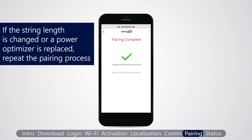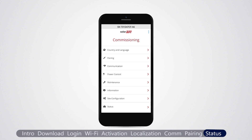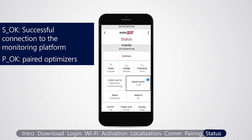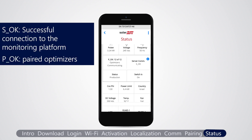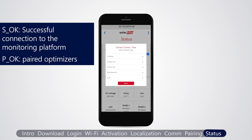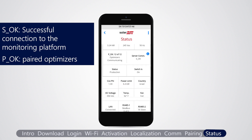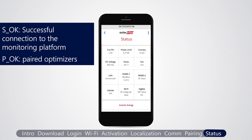Tap back to return to the commissioning menu. Verify that the connection to the monitoring platform was established successfully. Select status and verify that SOK server connected appears. The site status screen shows the status parameters of all slave inverters on the same RS-485 bus. The master inverter parameters are displayed first and then the slave inverter parameters.